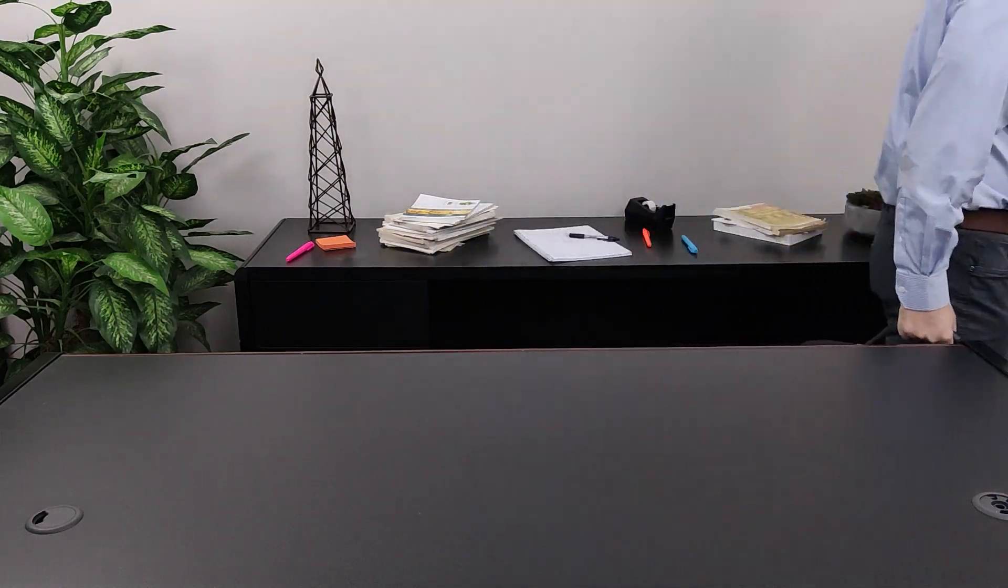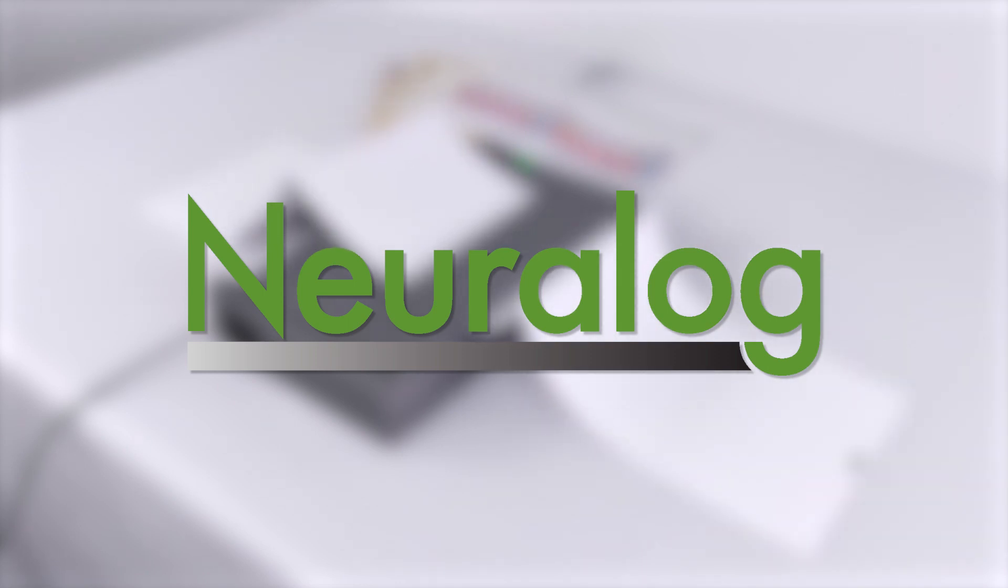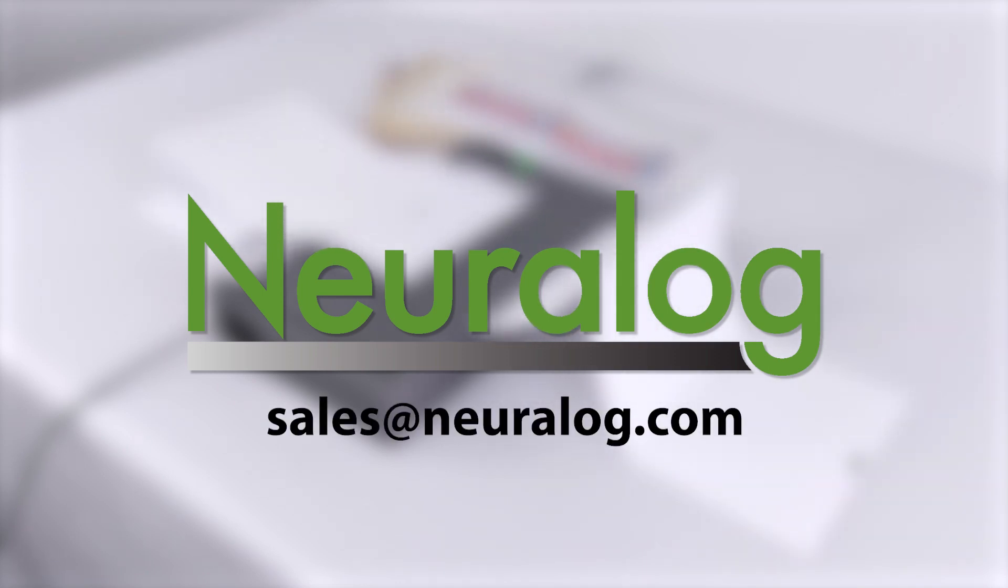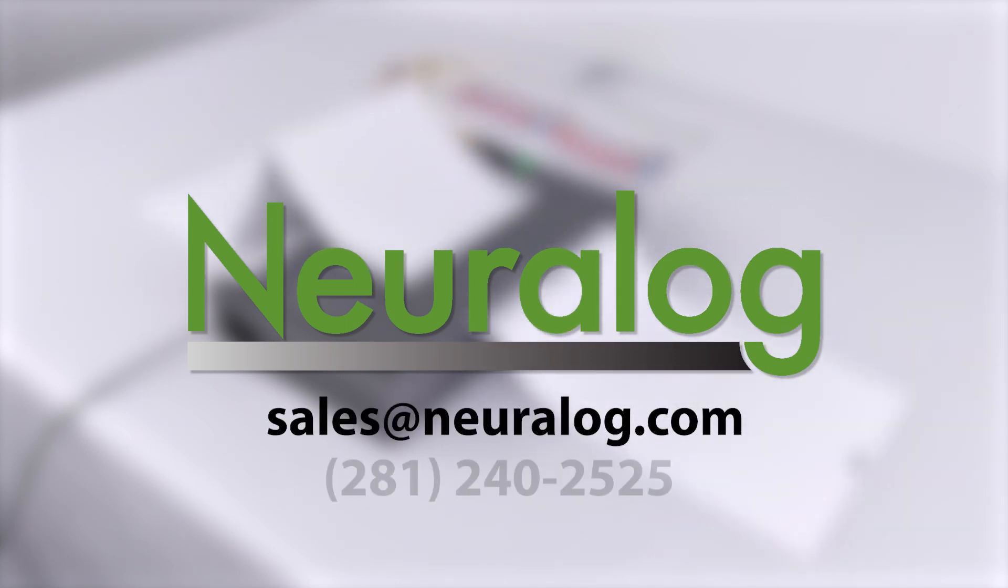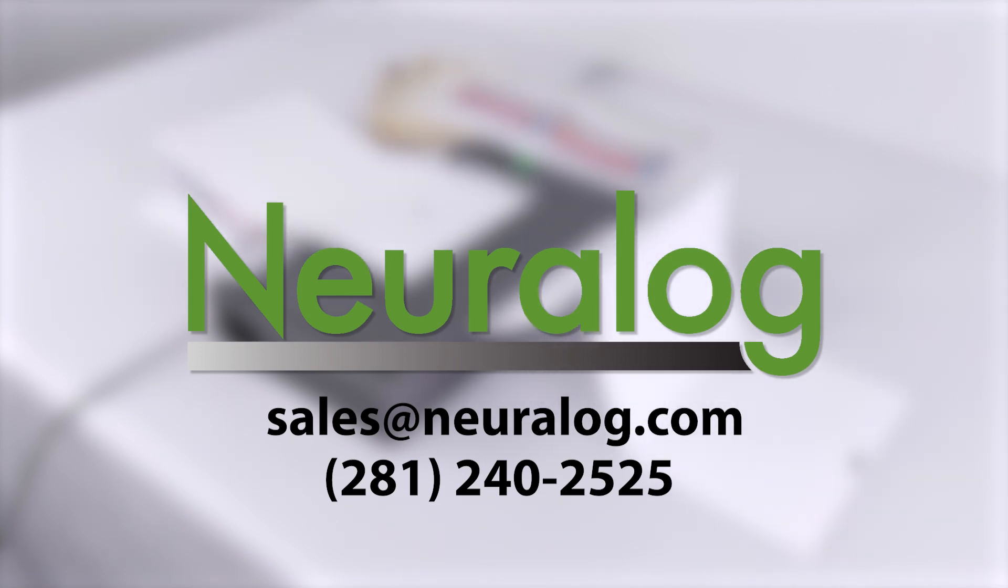If you are looking to create digital archives of your well logs and long documents, contact us at sales@neurolog.com or call us at 281-240-2525.